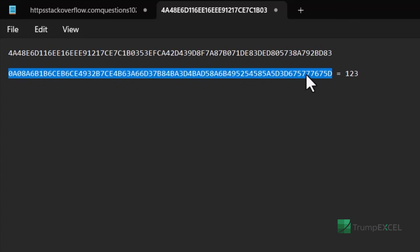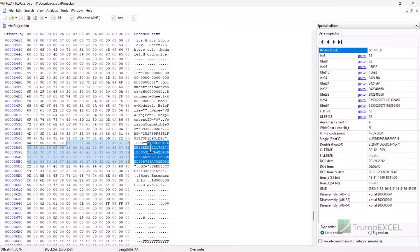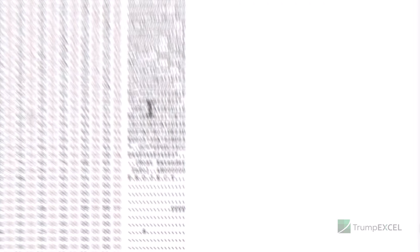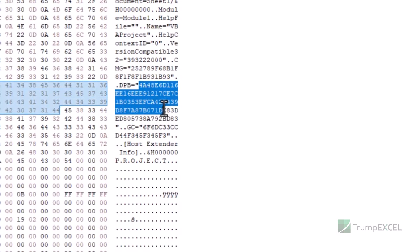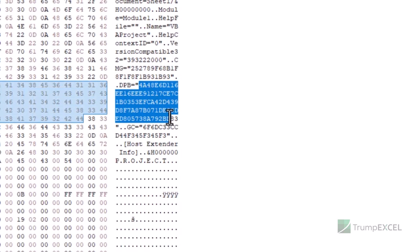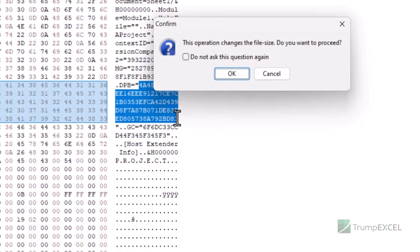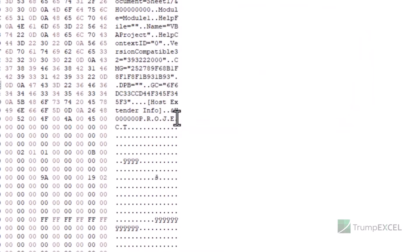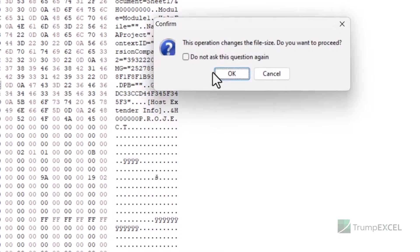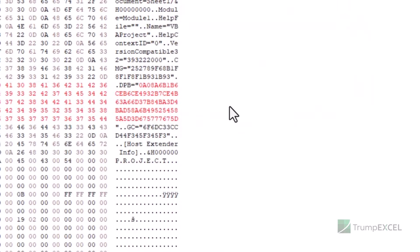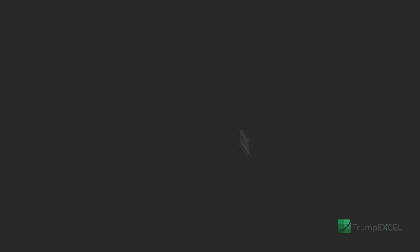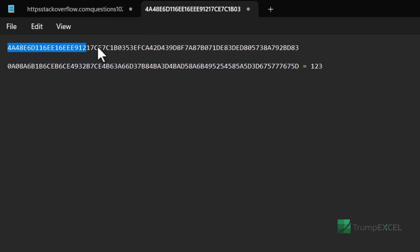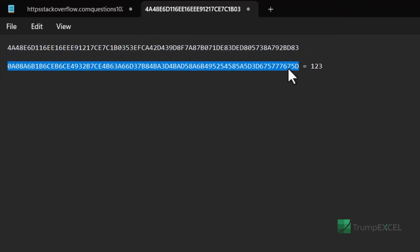So I'm going to replace this here in the HXD editor. So I go back here, I'm going to come here, carefully select these, remove them and paste what I just copied from the notepad file.